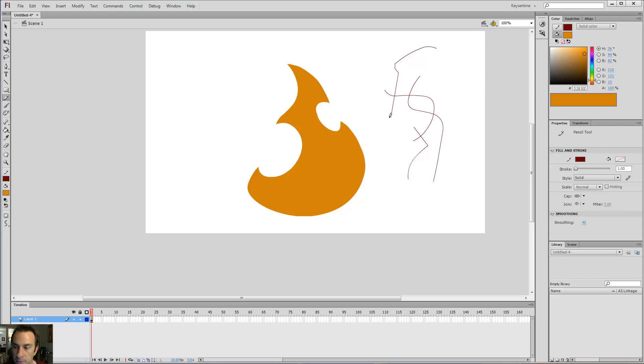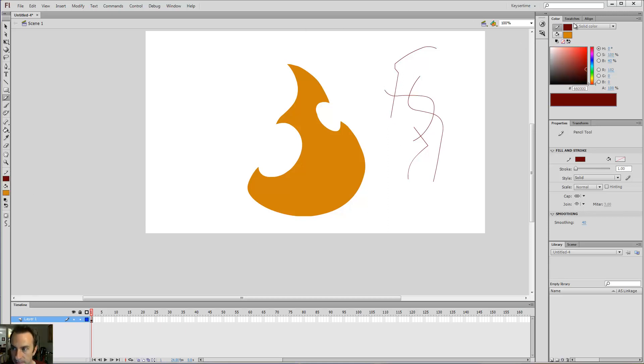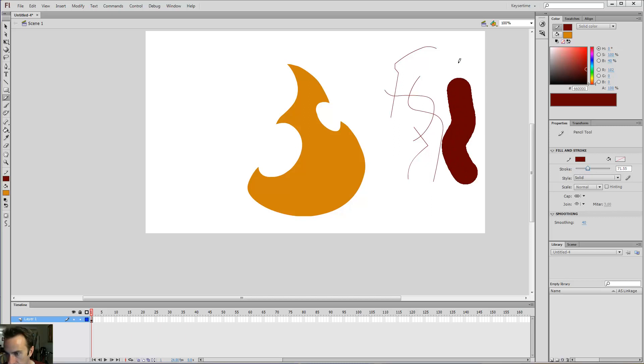So, the pencil tool creates strokes using the stroke color, which is different from the fill color, as you can recall. It also has its own properties over here for stroke thickness. If I crank that up, I can do a really thick one. I can do medium size and so forth.